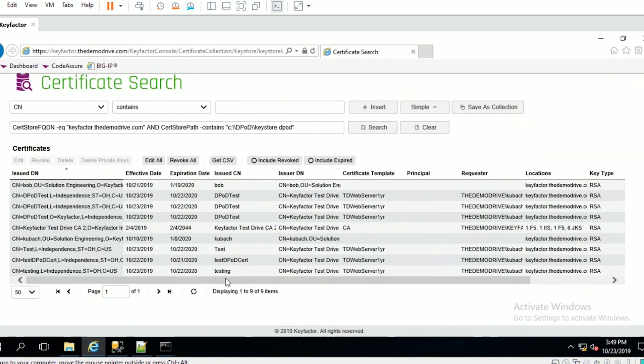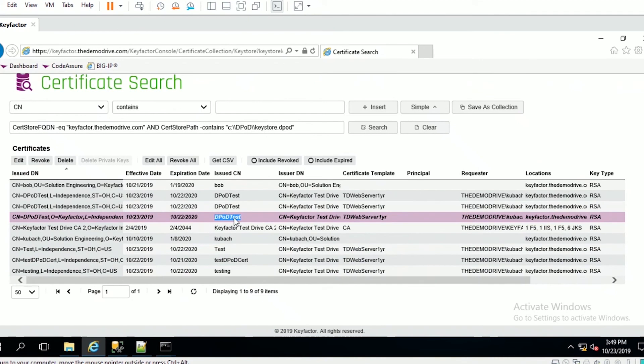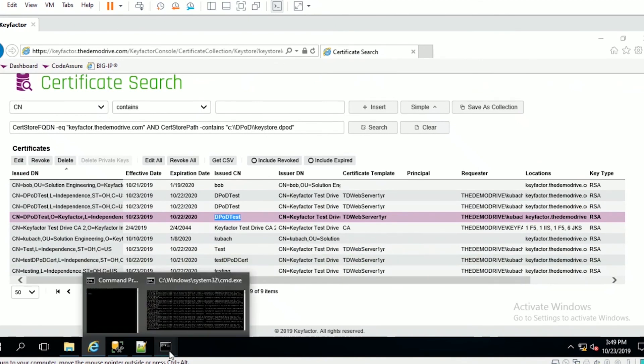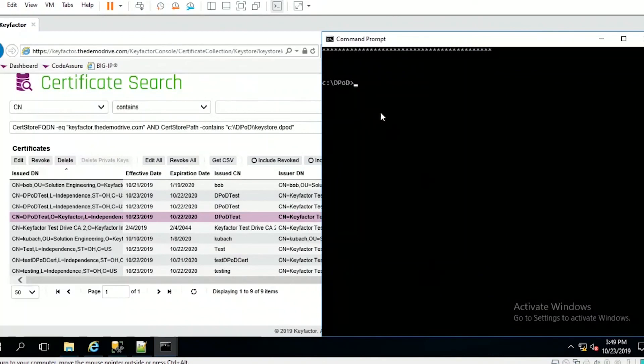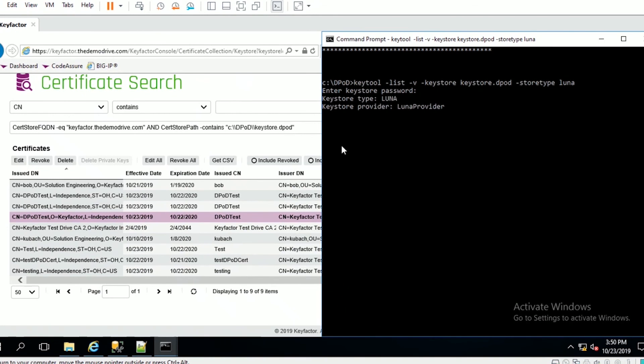As you can see, we do actually have nine. I did one of these DPOD test certificates. What I can do is come over here to the command line. I have this command line for listing all the certificates. It will also say the provider is going to ask me for my password - this is the crypto officer password for the Luna HSM. From there, you'll see it says eight entries.